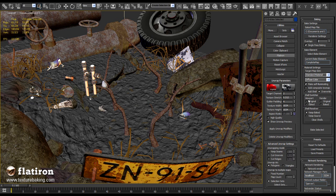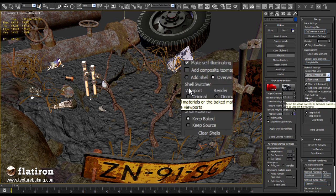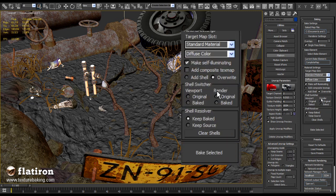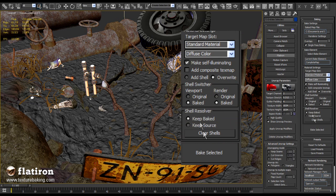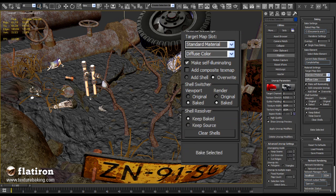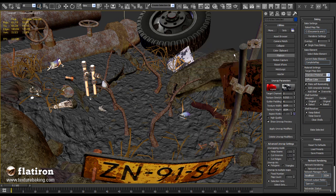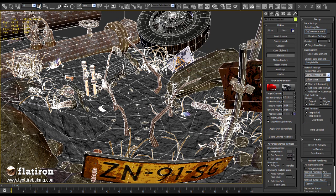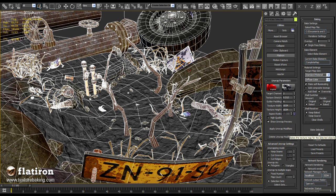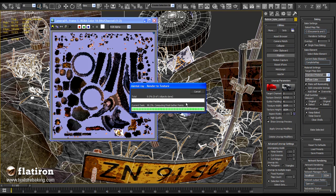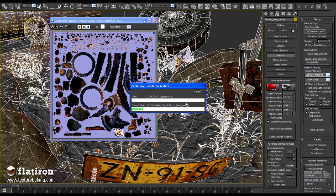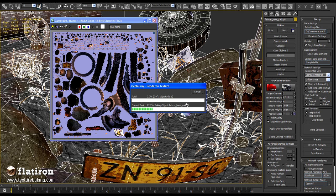This means all other slots will be deleted and we will get clean material with only one baked map into the diffuse slot as a result. Shell switcher should be set to viewport in order to get prompt representation of baked maps in the viewport after the rendering is complete. Don't forget to select all your objects at the end and press finally the bake button. Flatiron will start now loading one selection set after another, rendering the final maps and saving them into the predefined folder.